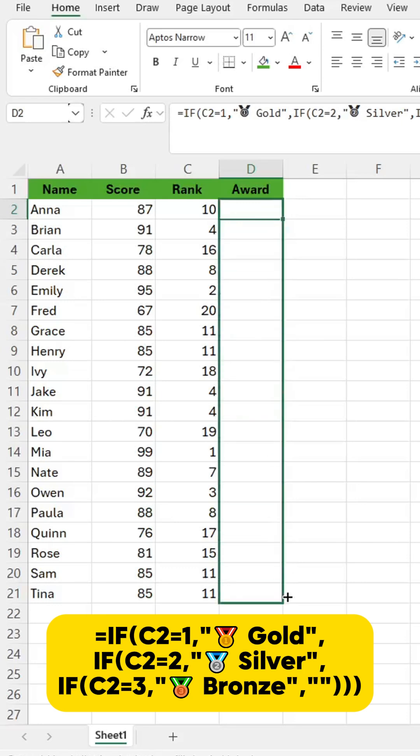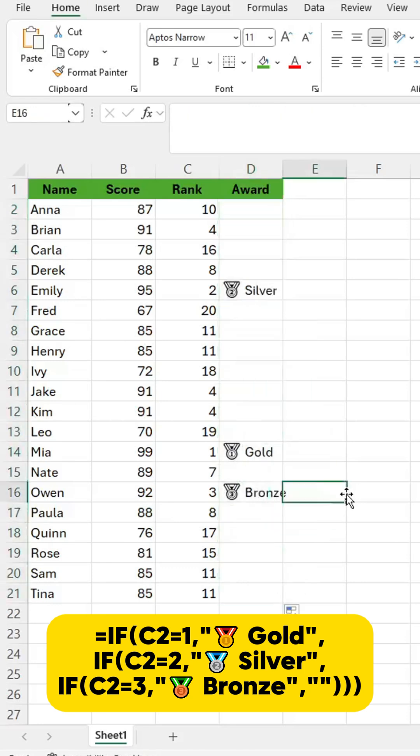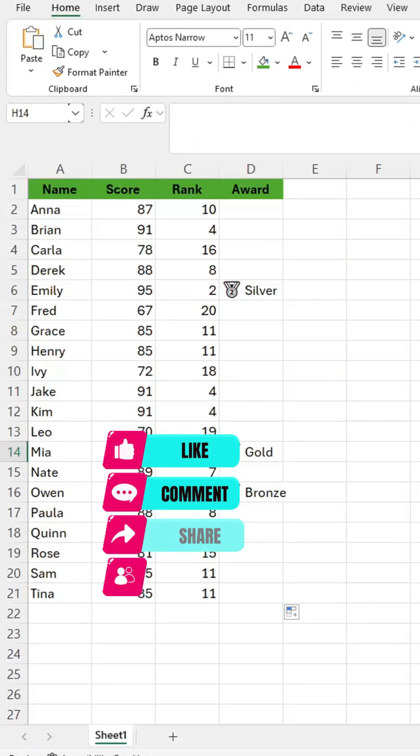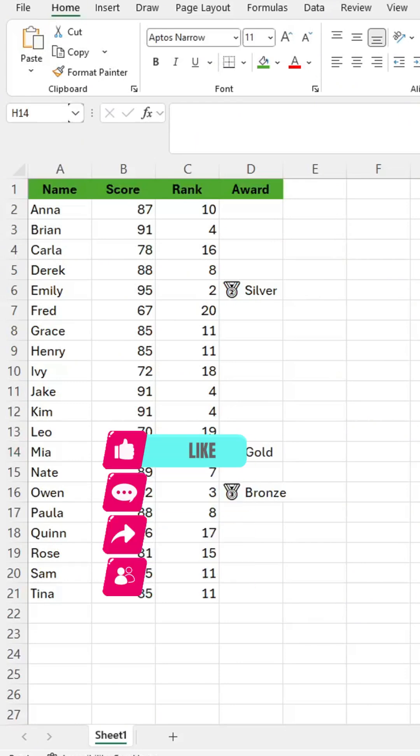Done. You now have a live leaderboard, ranked and awarded in seconds. Like and follow for more smart Excel tips.